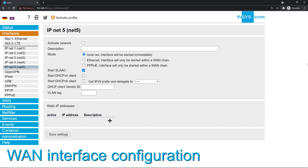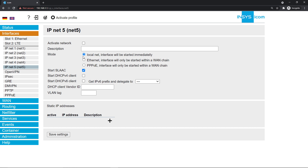This is where you configure your network interface. As mode, select ethernet. In this mode, the interface will only be started if a WAN chain is started in which it is contained. We will configure this in the next step. If you want the interface to dynamically receive an IP address from a DHCP server, activate start DHCP version 4 client.